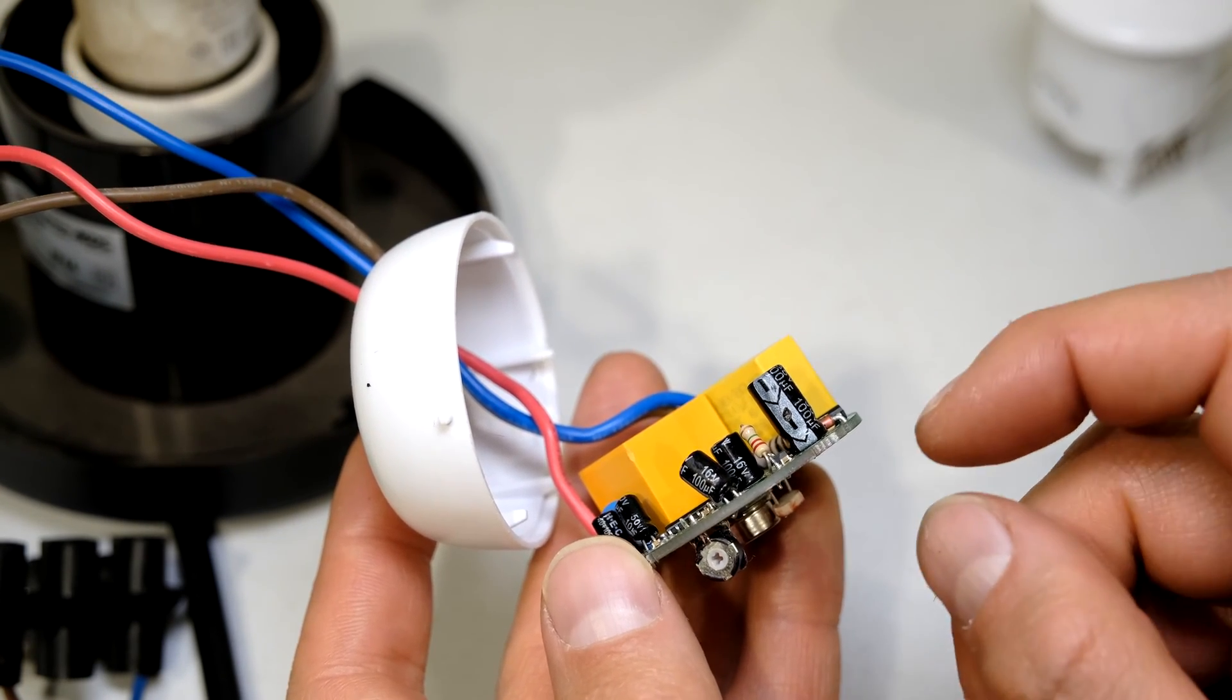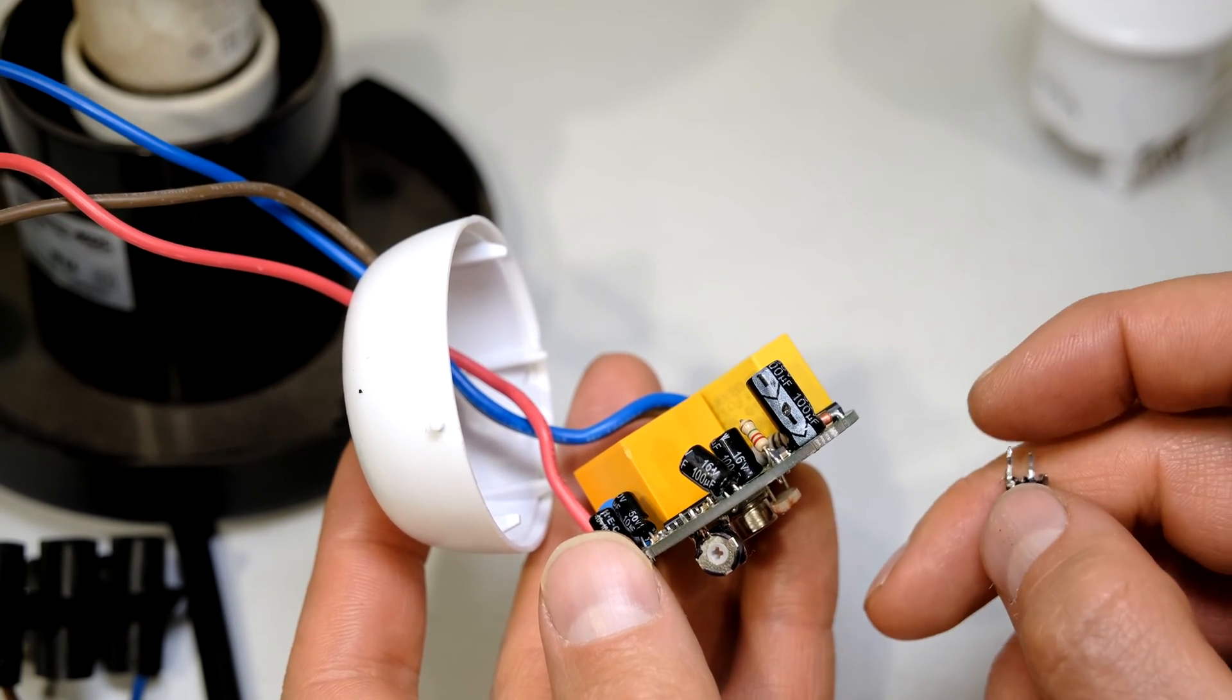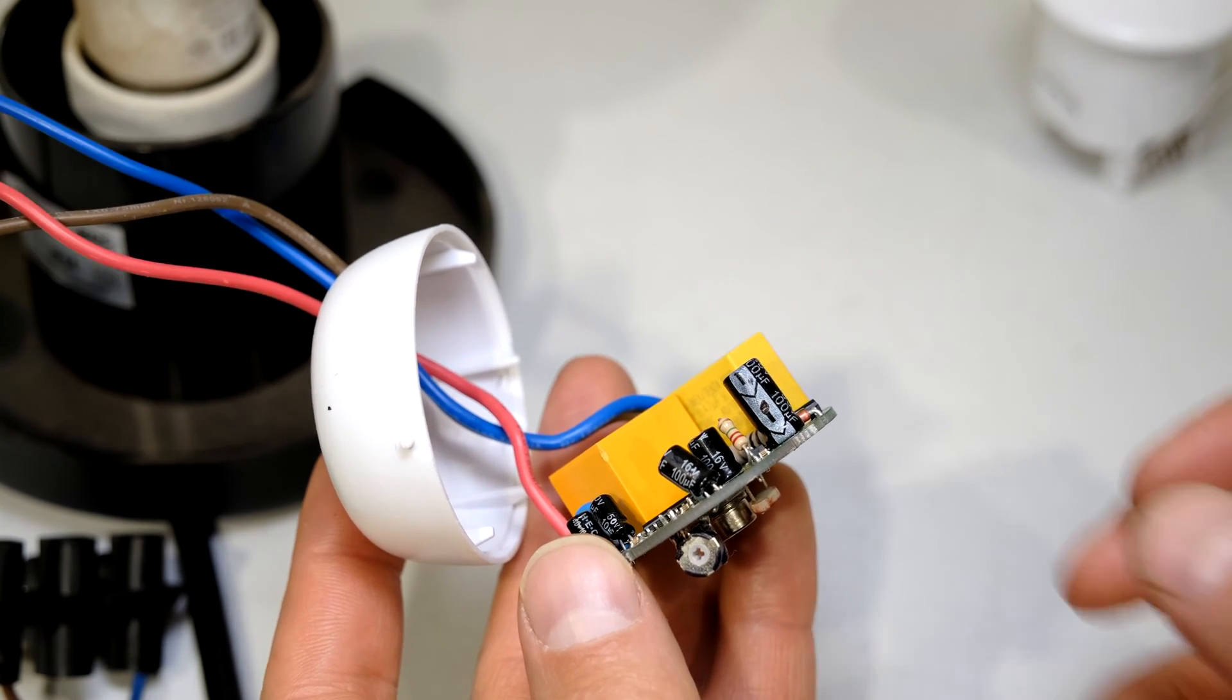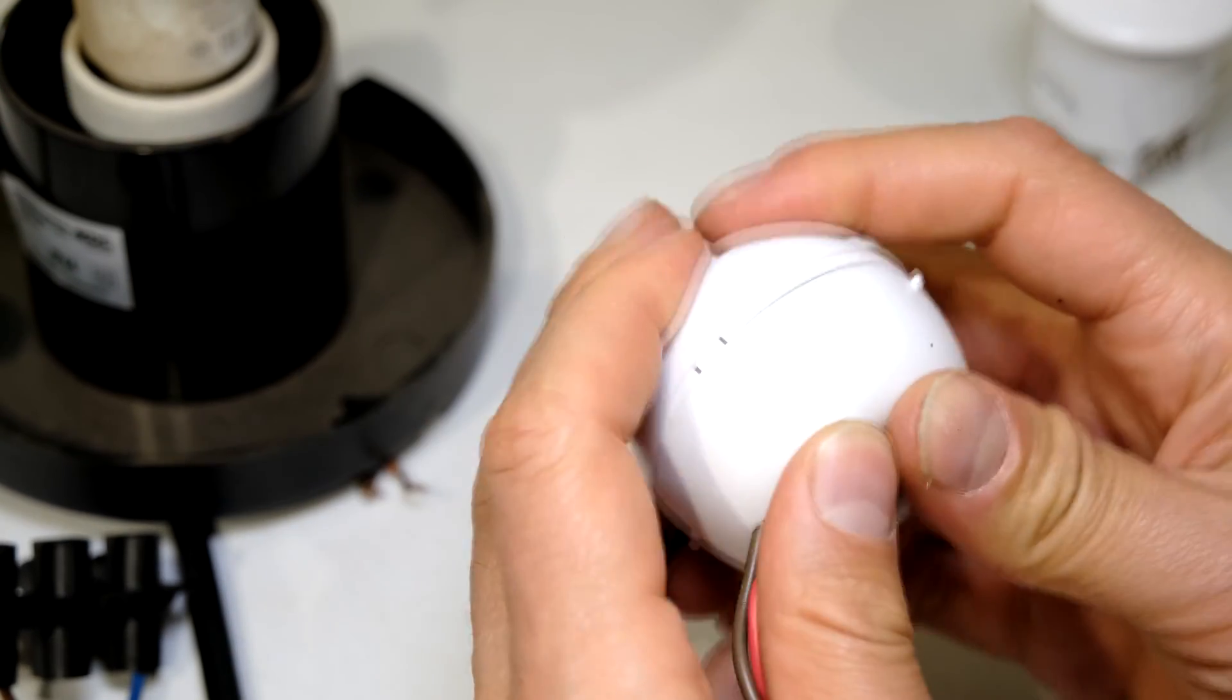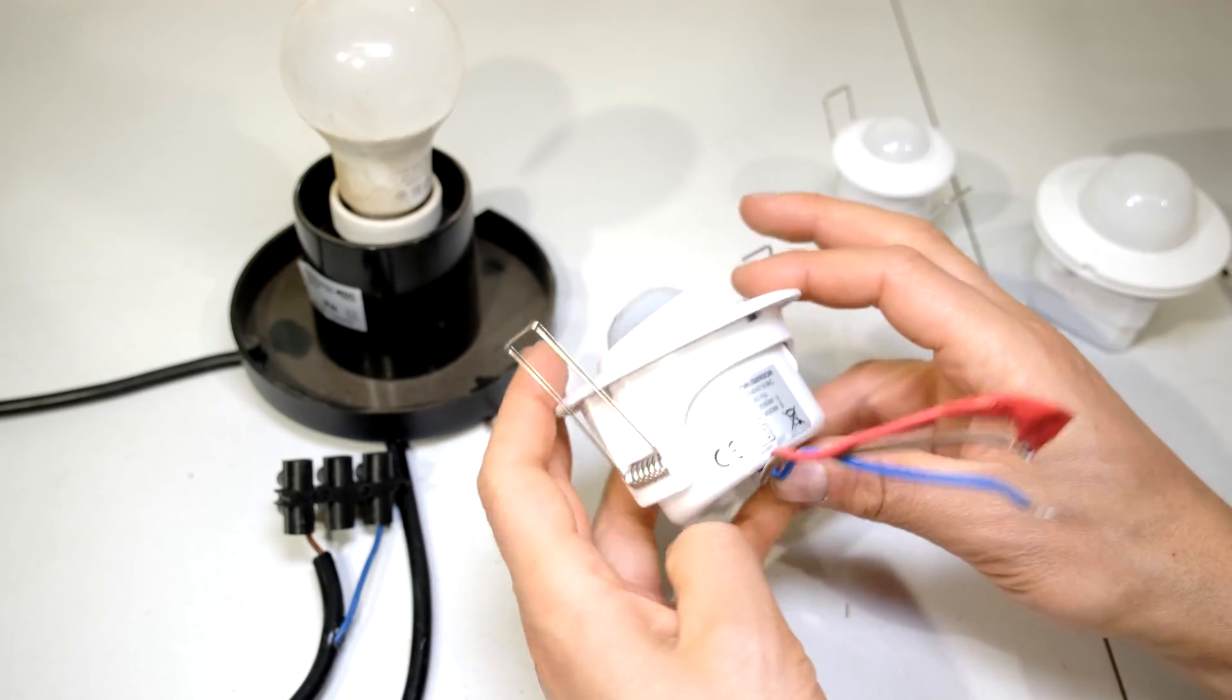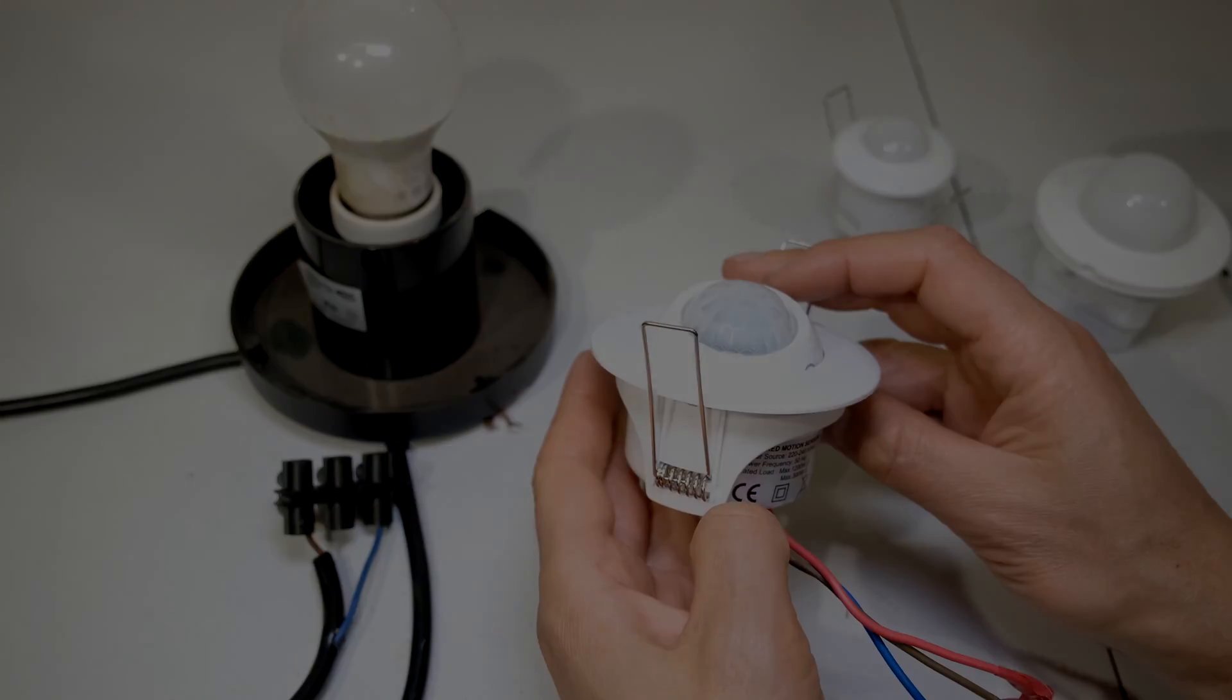So in this video all I wanted to show you was how to override the very short timing sequence of this PIR motion detector. And now all I have to do is go and reinstall this back in the roof. Thanks for watching and cheers.